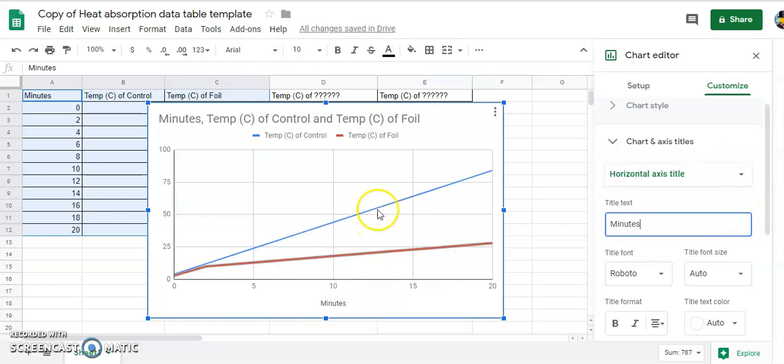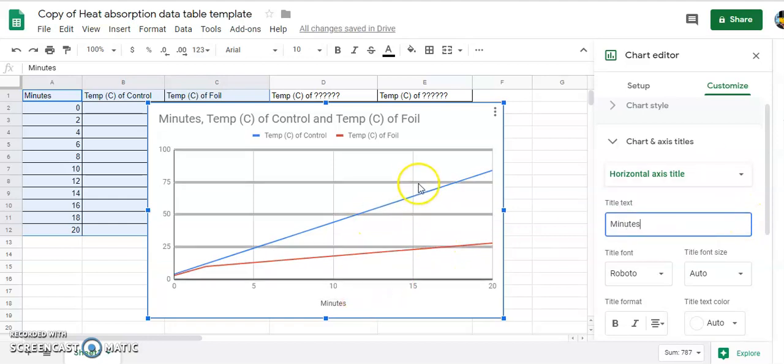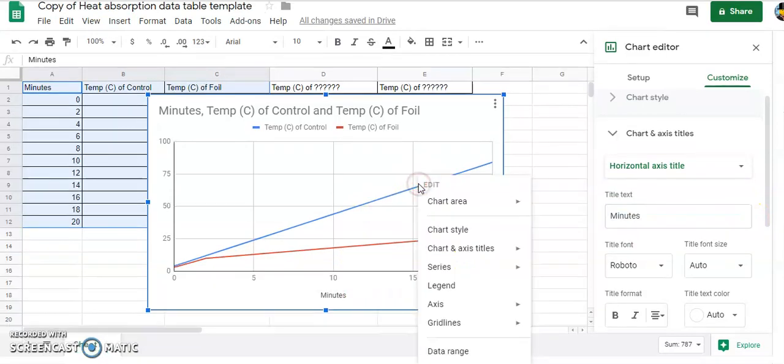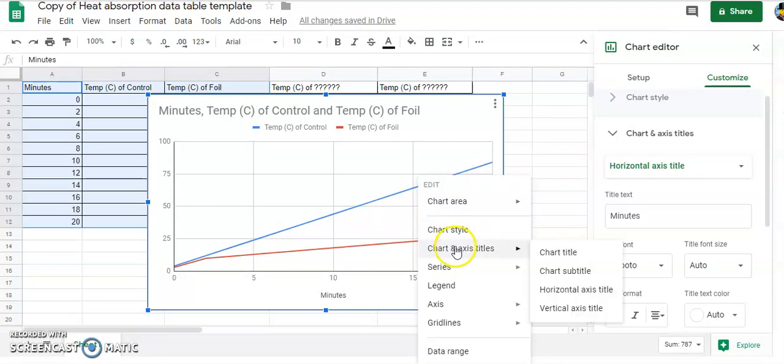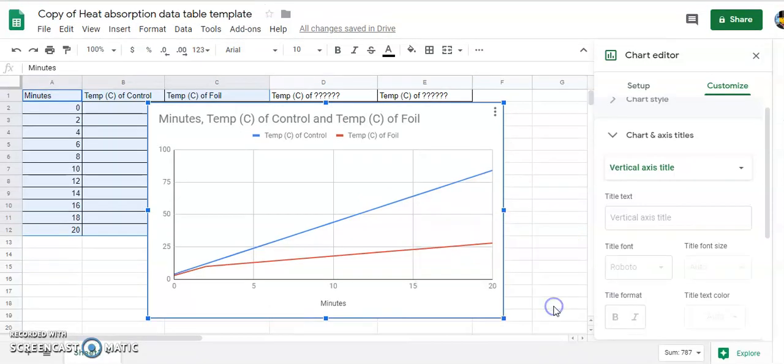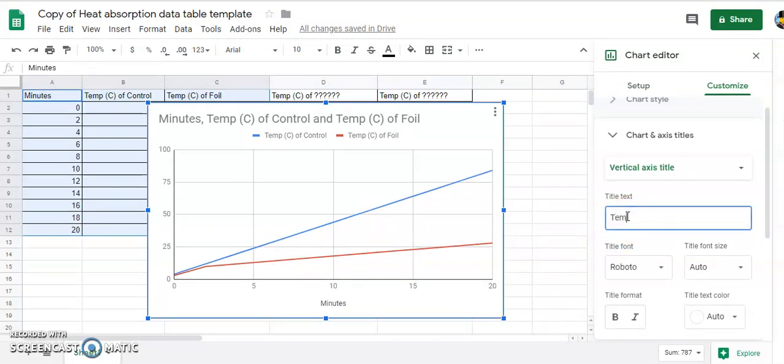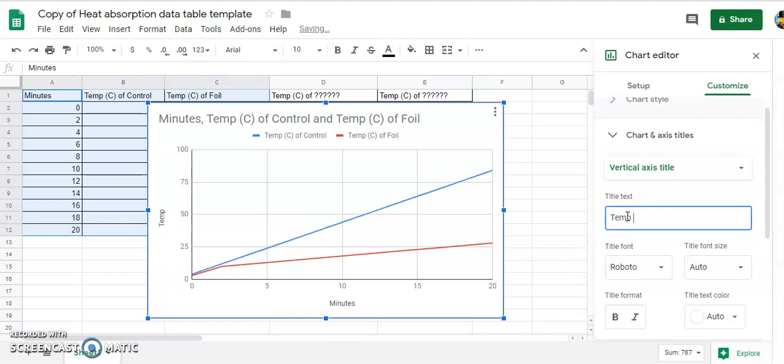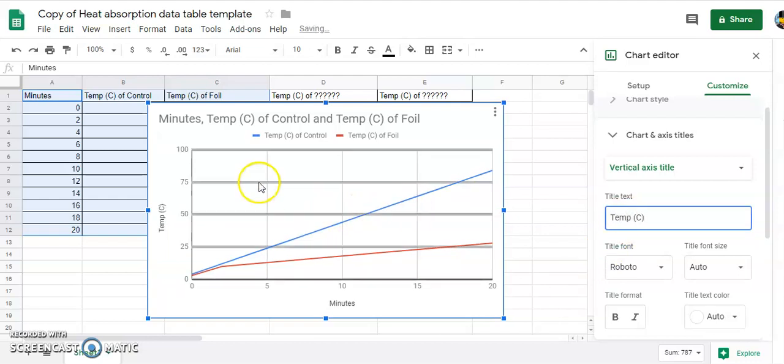And I'll right click again and get my vertical axis. Call that temperature and Celsius. There it is.